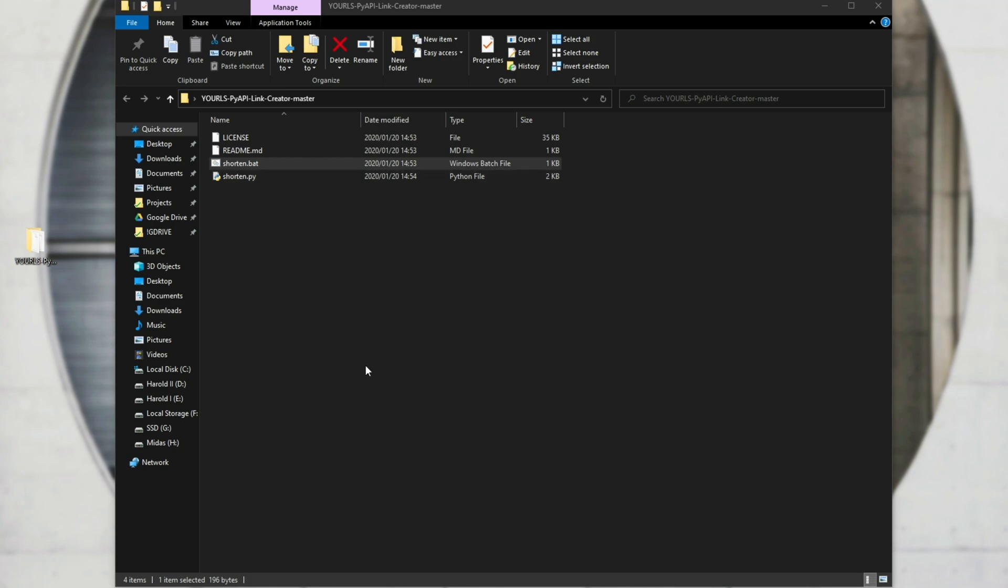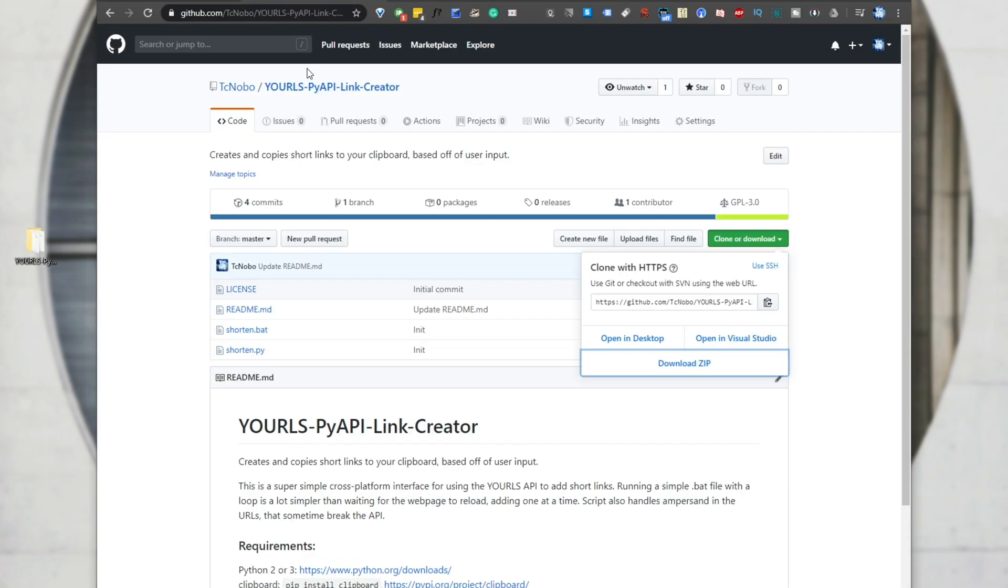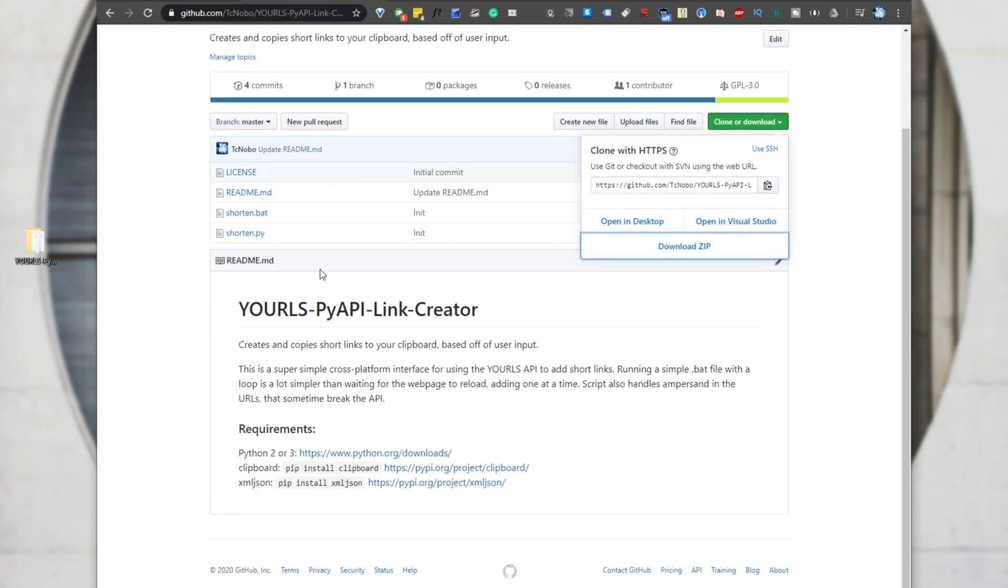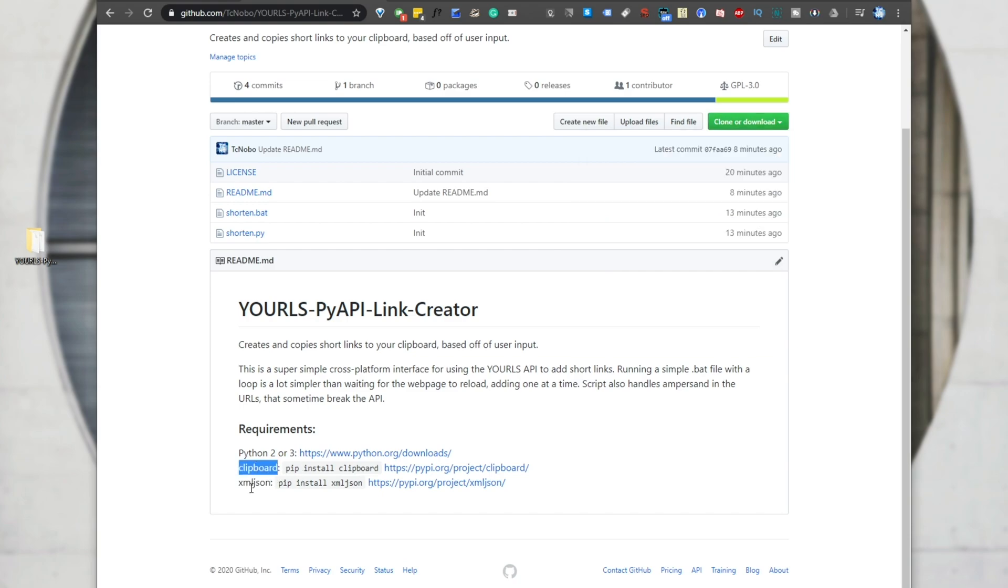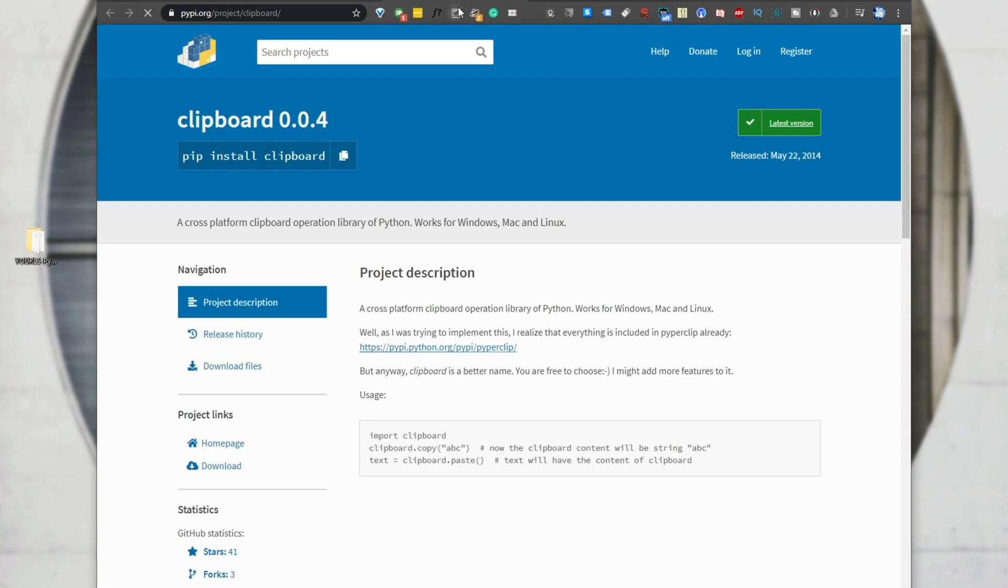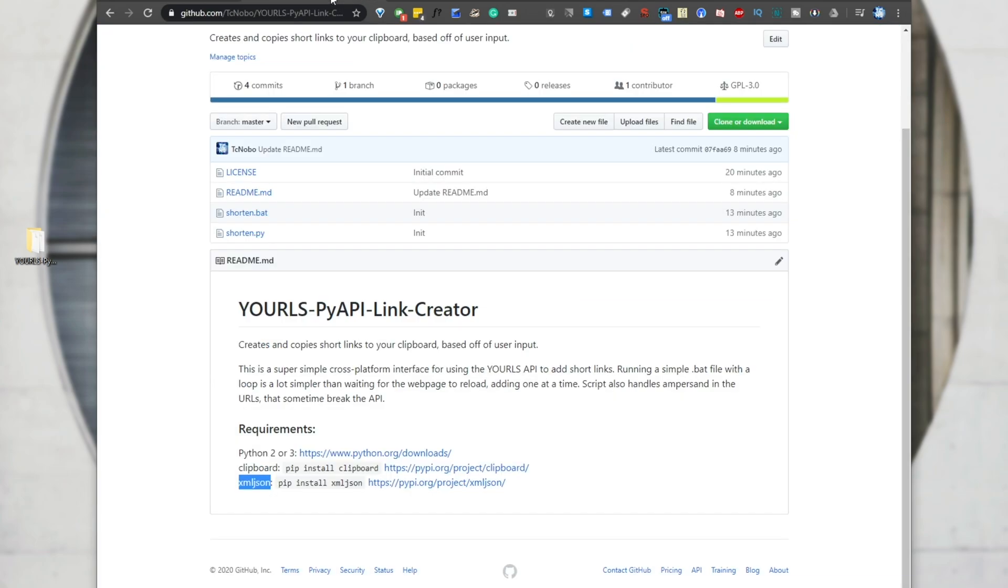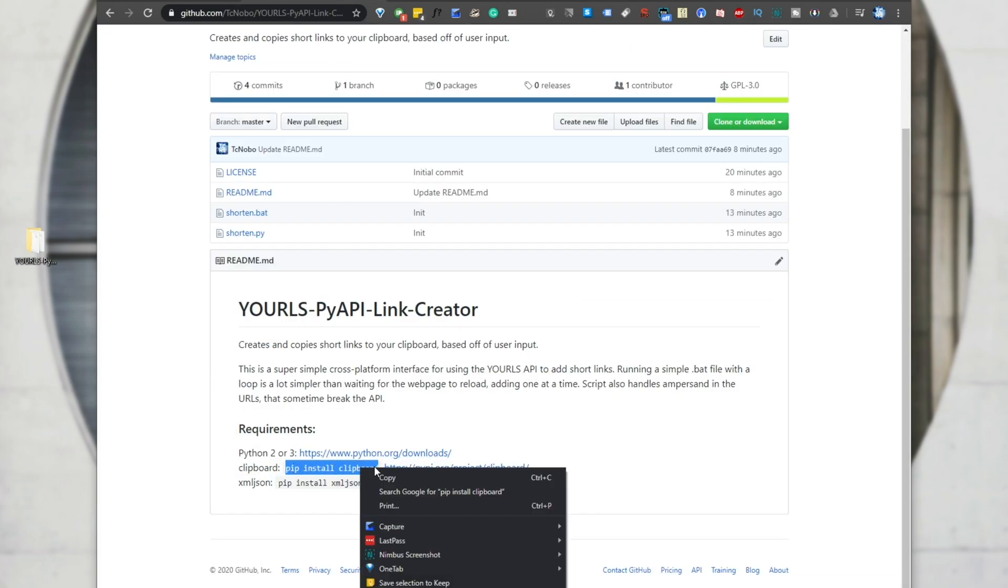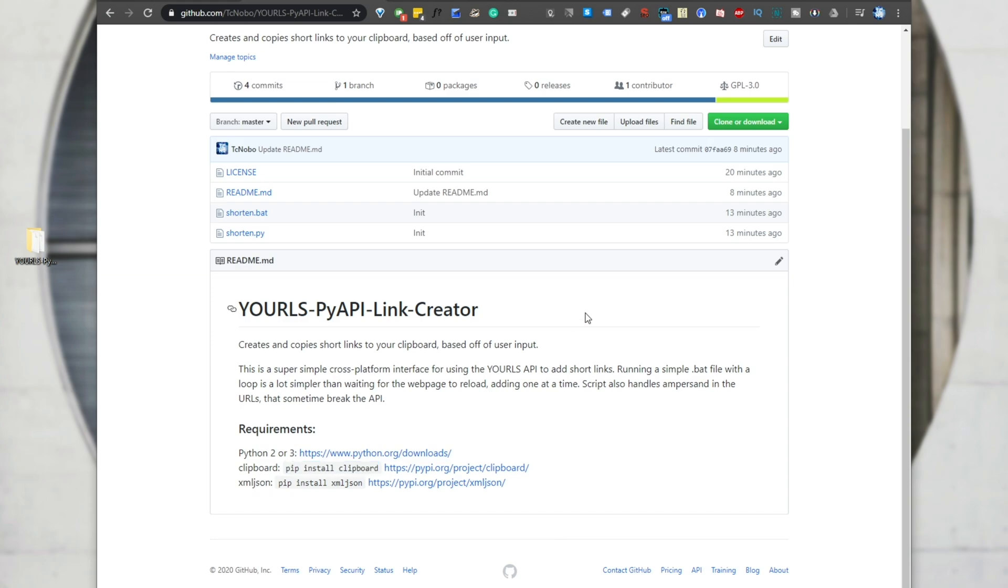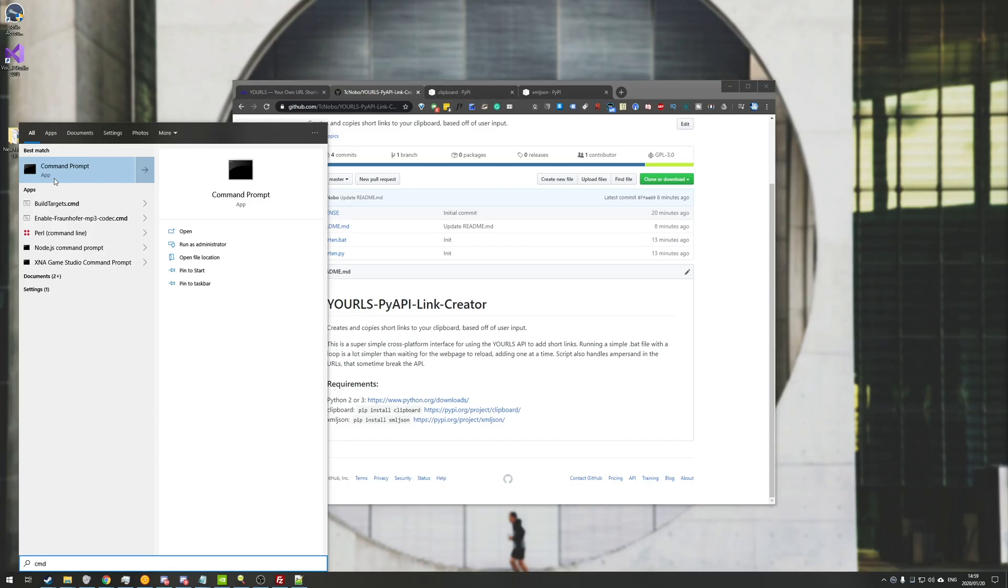So if we head back to the GitHub page, you can see exactly what is required. I've written them down here. We need clipboard and XMLJSON from the pypy.org project. So currently it's clipboard 004, released May 2014, and XMLJSON 0.2.0, released November 21st, 2018. So all we need to do is copy this grey text over here, pip install clipboard, and open up an administrative or normal command prompt, depending on how you have Python set up, though I usually open an administrative command prompt, just in case.